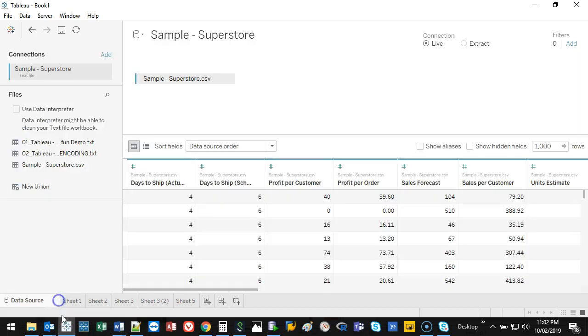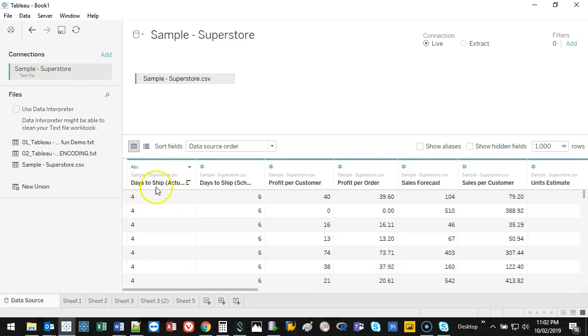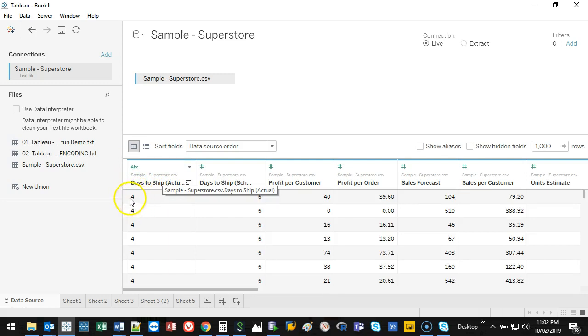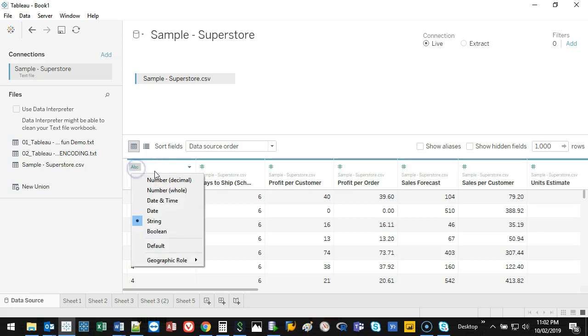Let's say I loaded up this data and it was actually a string. A string just means words. Let's say this was a string - Tableau thinks number four is a word. If I try and do a word times one, it's not going to do anything. I have to make sure this is a number. All I do is click on this one right here and I can change it.